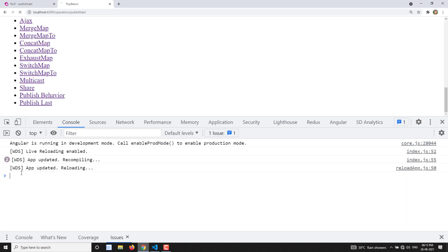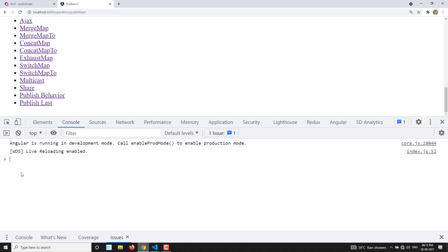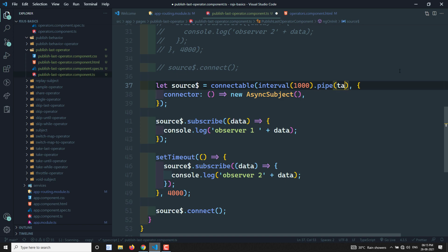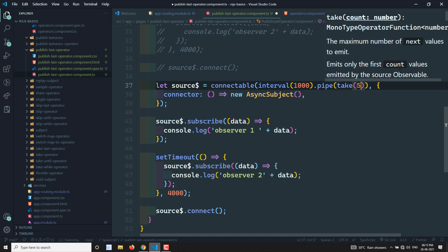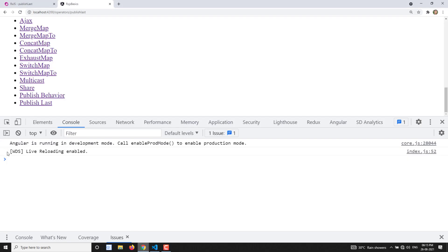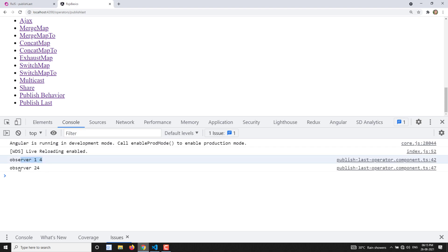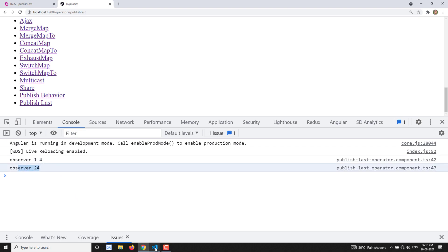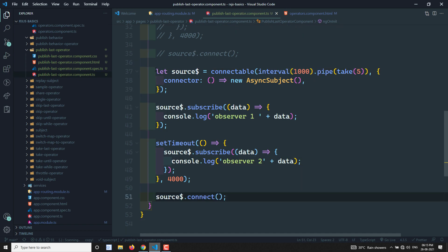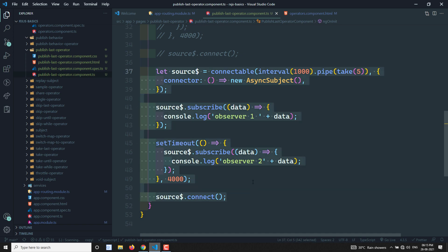This is a connectable observable — if you hover over it you'll see `Connectable<number>`. We subscribe both observers, then call `source$.connect()`. The same situation applies: since interval never completes, I use `pipe(take(4))` or `take(5)` so after emitting those values the interval completes and it gives you the last emitted value. You can see Observer 1 and Observer 2 both receive the value 4, which is the last emitted value. This is how you use connectable in RxJS 7.